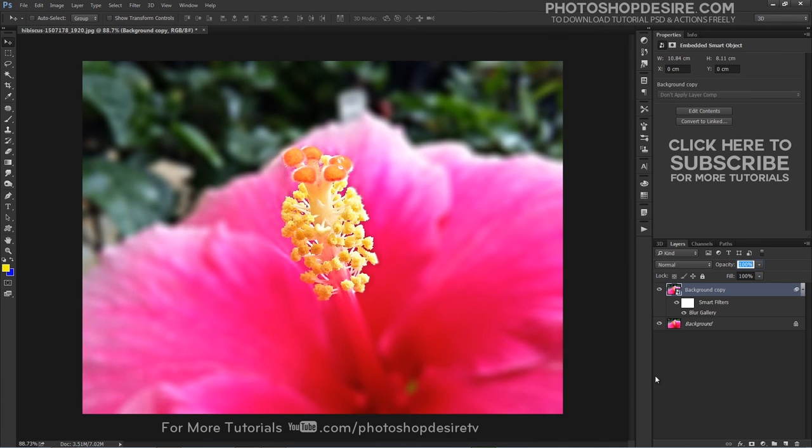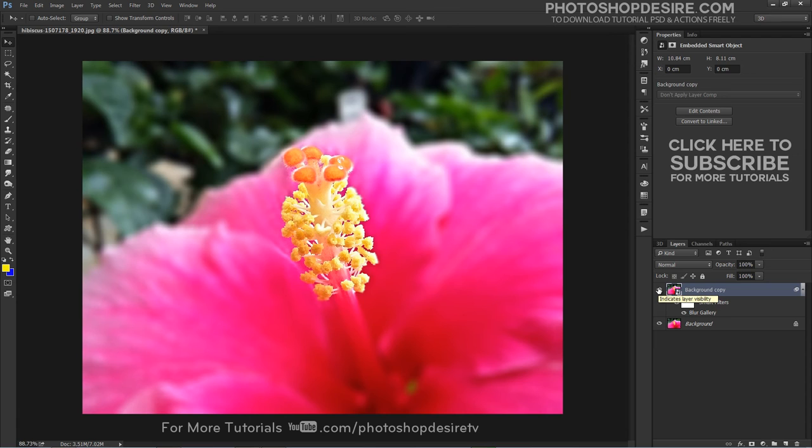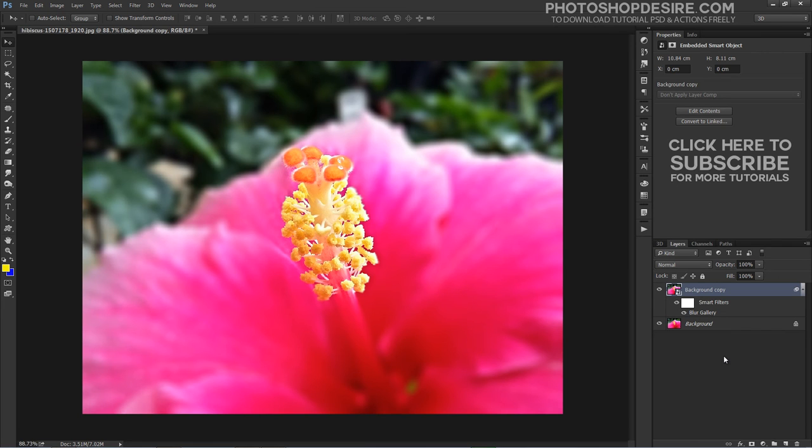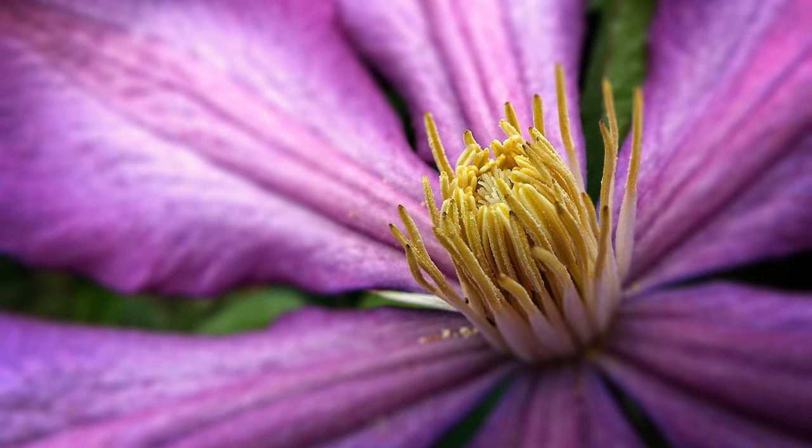Here is the final outcome. Using Iris blur we can produce results with less effort. Yet it is very easy to produce an overdone result that any experienced photographer will recognize as a post-process edit. Check out some of the samples I created using Iris blur.